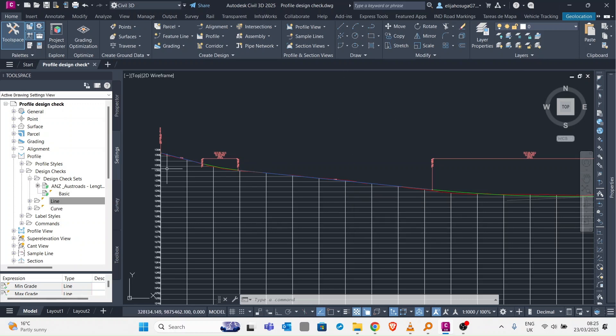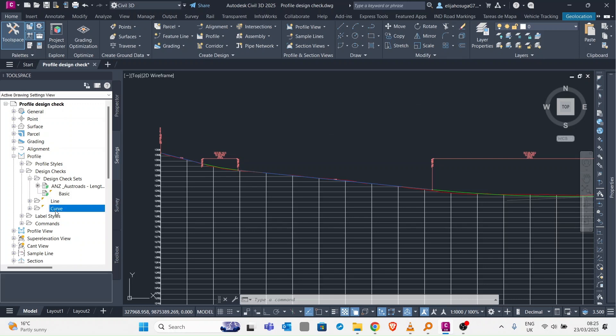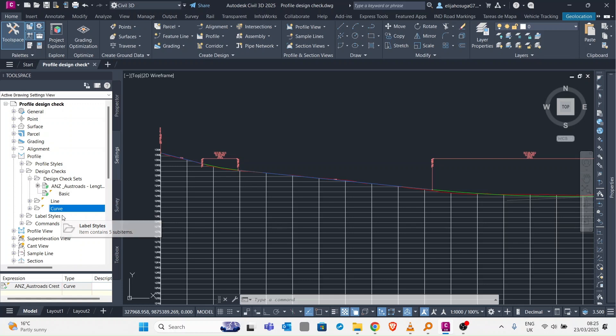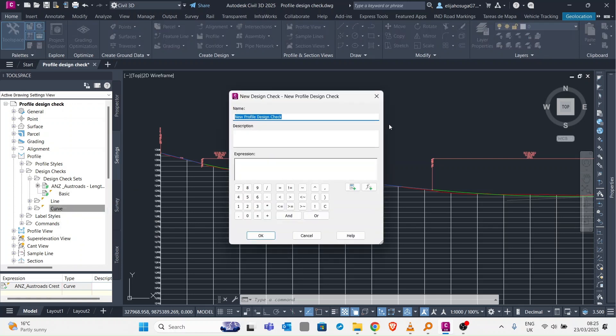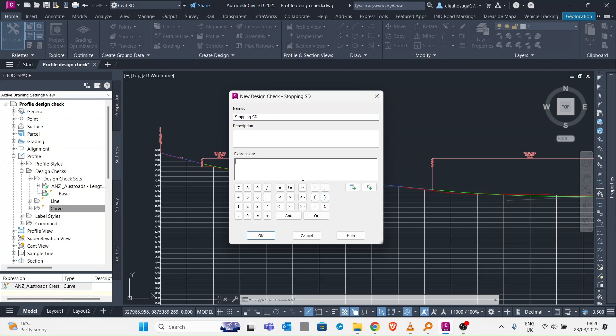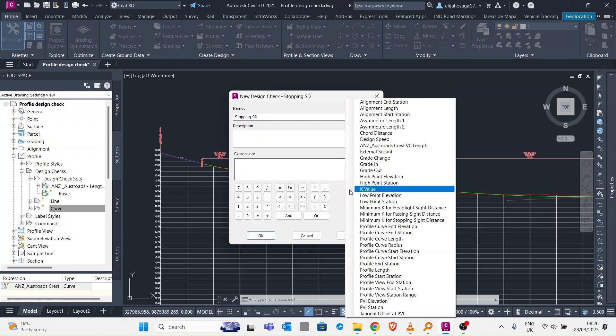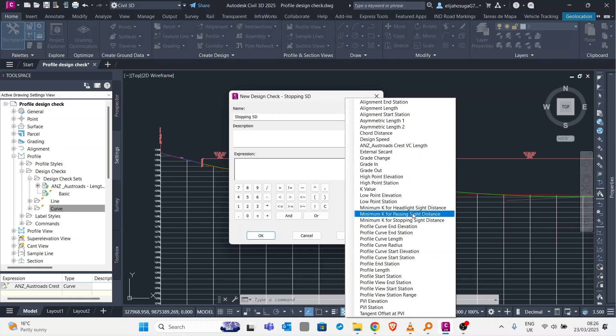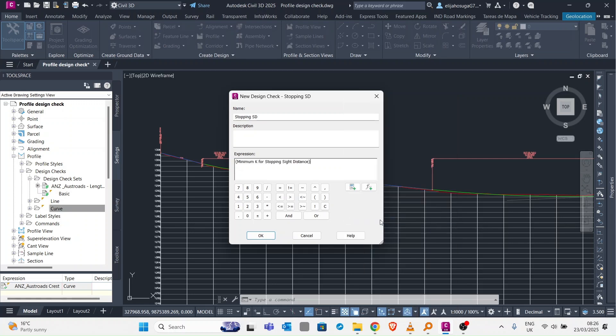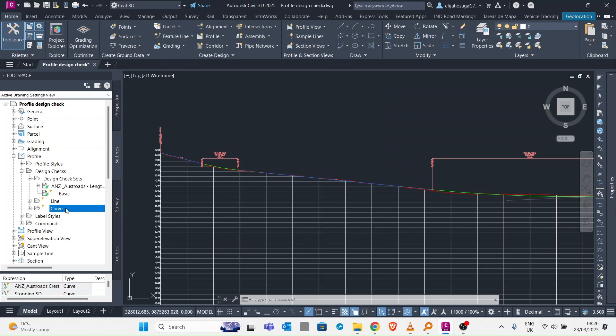Then let's create for our curves. For the curves that's where we apply the passing sight distance controls and the stopping sight distance controls. Let's create a new one. Here we call it stopping sight distance. Then we do an expression. Our minimum K value for stopping sight distance means it should be greater or equal to 7. We click OK.